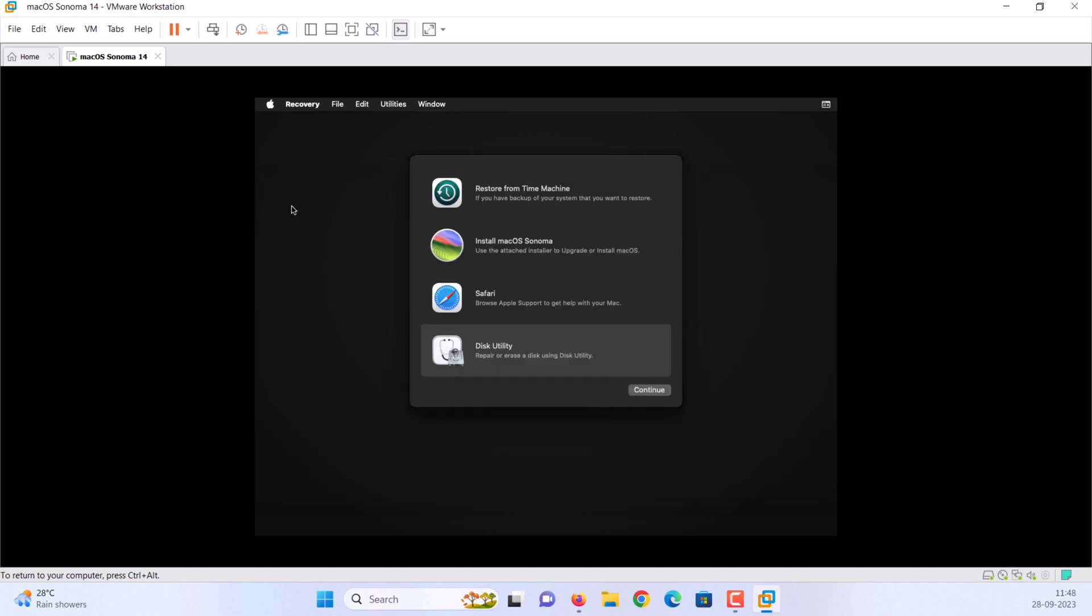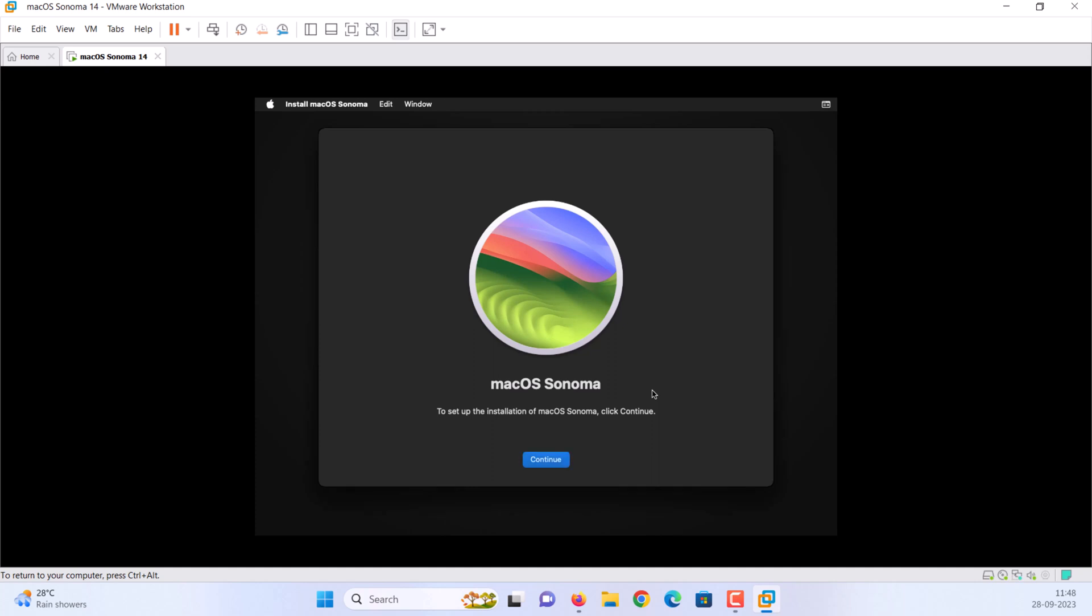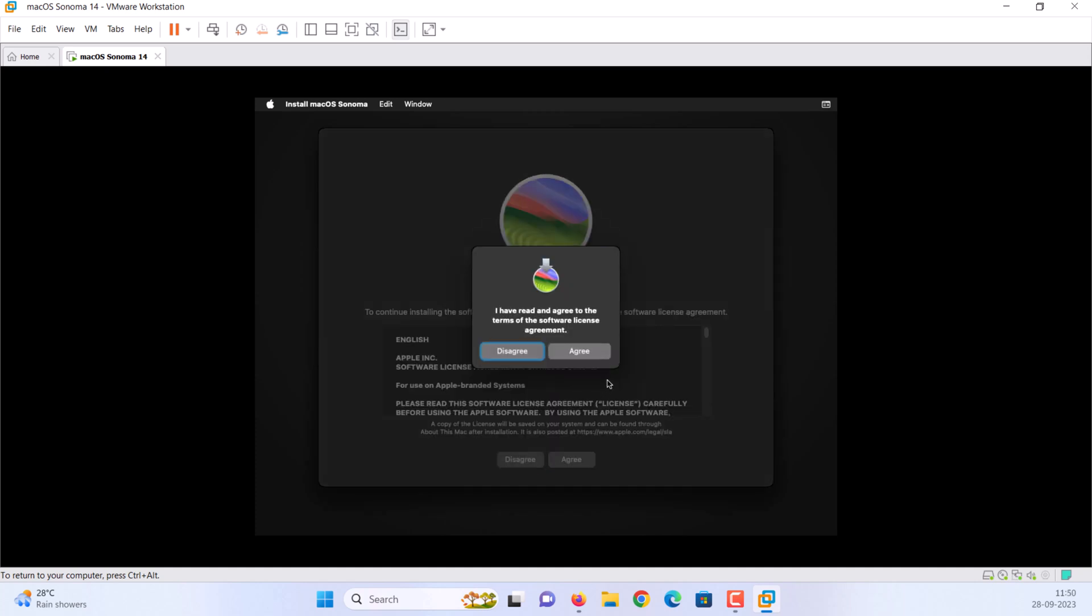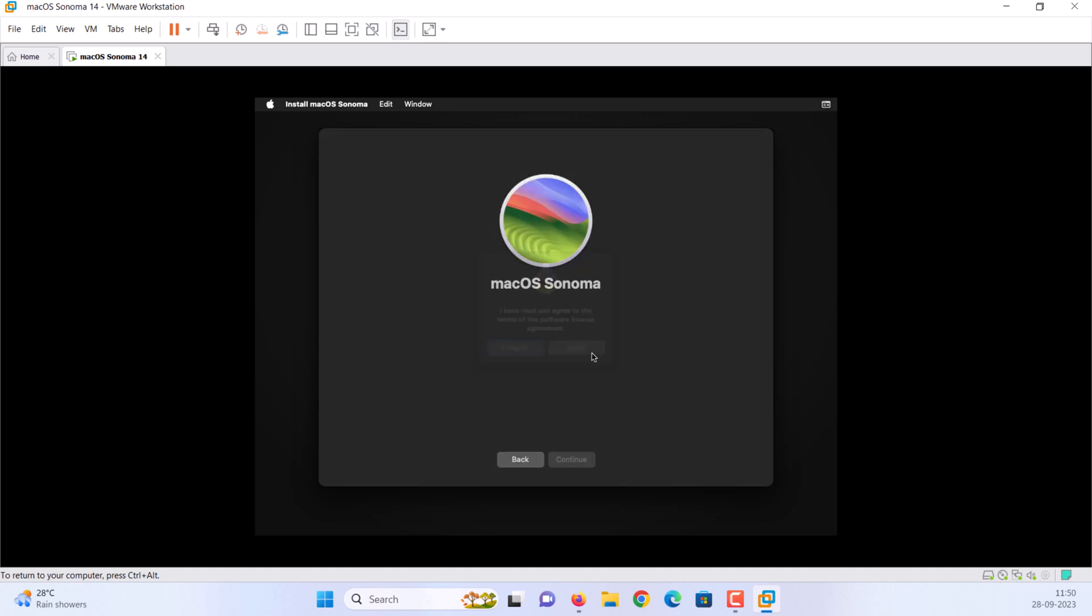Select install macOS Sonoma and click continue. Choose continue. Click agree, and once again select agree. Select the drive and click continue.